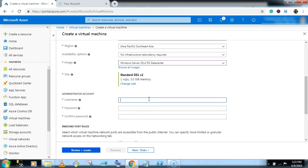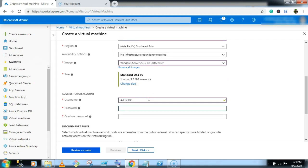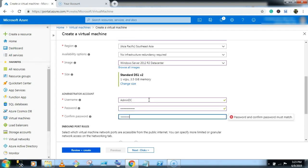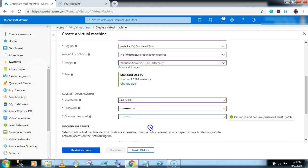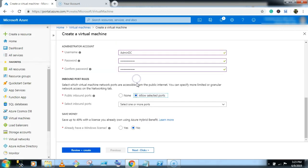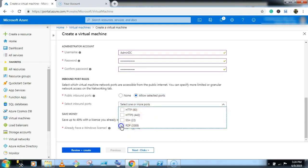Give a username, admin DC, and password. Allow the RDP port.